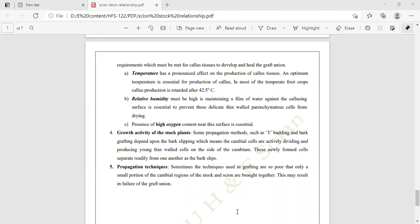Propagation techniques: sometimes the techniques used in grafting are so poor that only a small portion of the cambium regions of the stock and scion are brought together, which may result in failure of the graft union. For successful grafting, the stock and scion cambium tissues must be attached and joined together properly to produce a new plant and a successful graft union.